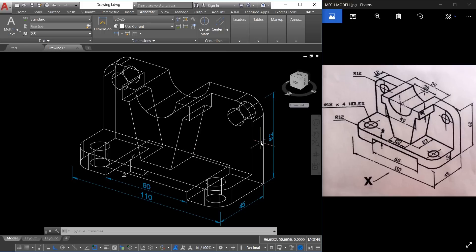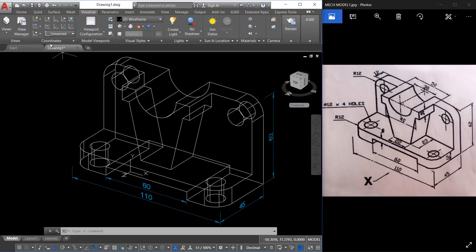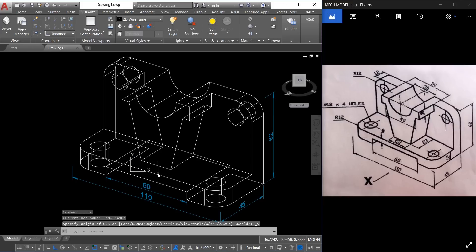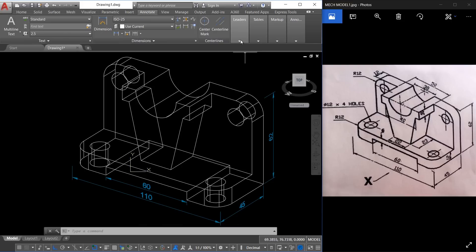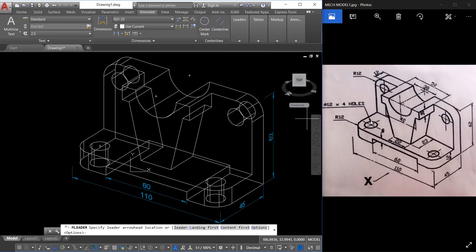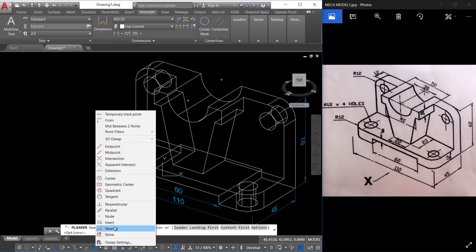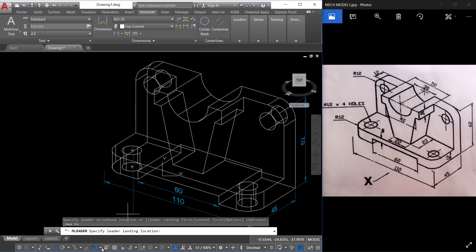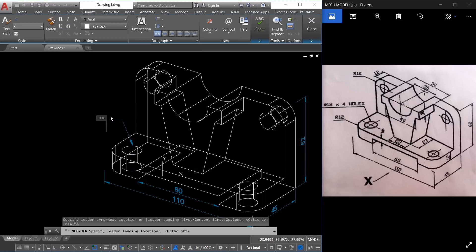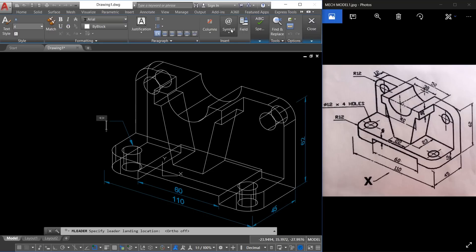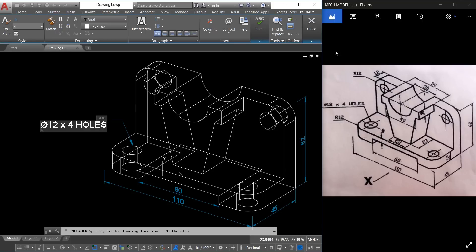I'd also like to show you leader dimensions. This dimension is aligned with the view plane, not a particular face plane, so you have to align the UCS with the view plane first. Go to the Visualize tab and click on the view option — now the XY plane is parallel to the view plane. Next go to the Annotate tab, choose leaders, and take multi-leader. I want the arrow to start from a point on the surface, so shift-right-click and choose nearest, then click a point there. Turn off ortho mode and click a point for the leader landing. This leader dimension starts with the diameter symbol — click on the symbol and choose diameter, then type the text: 12, space, x, then four holes.